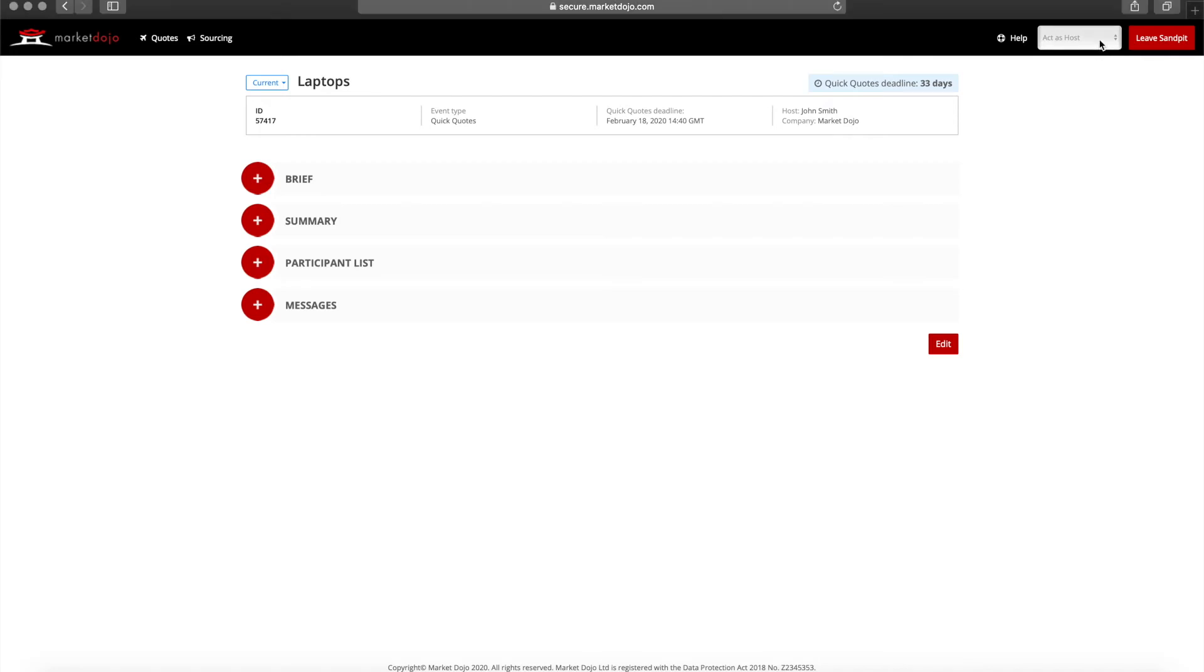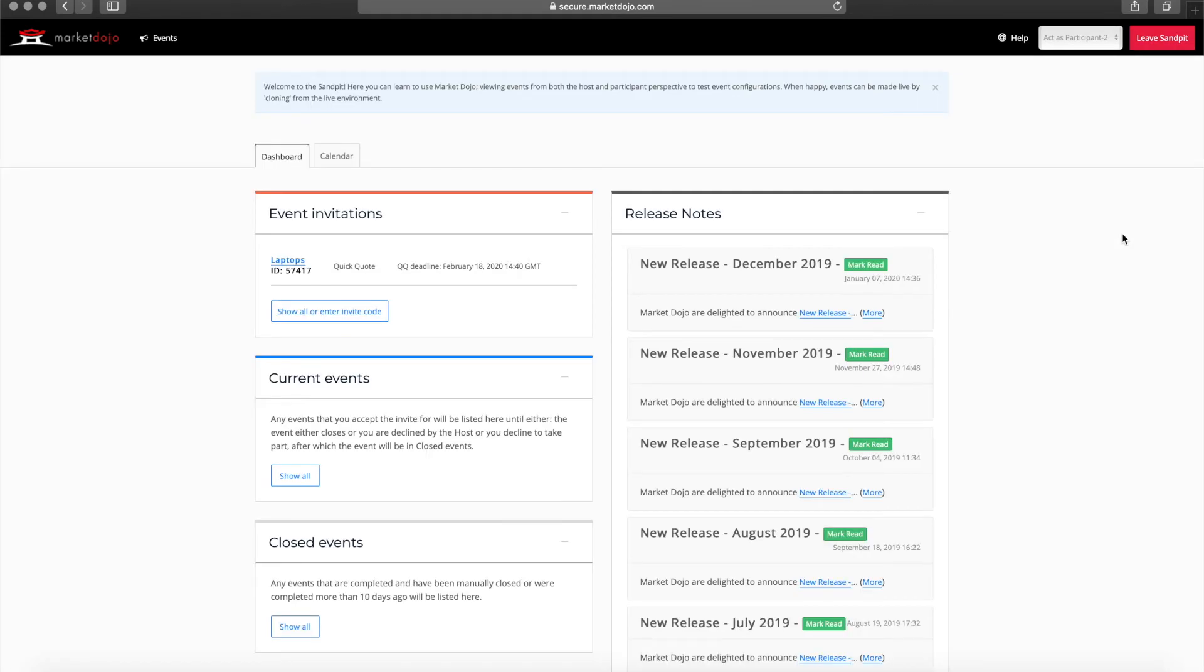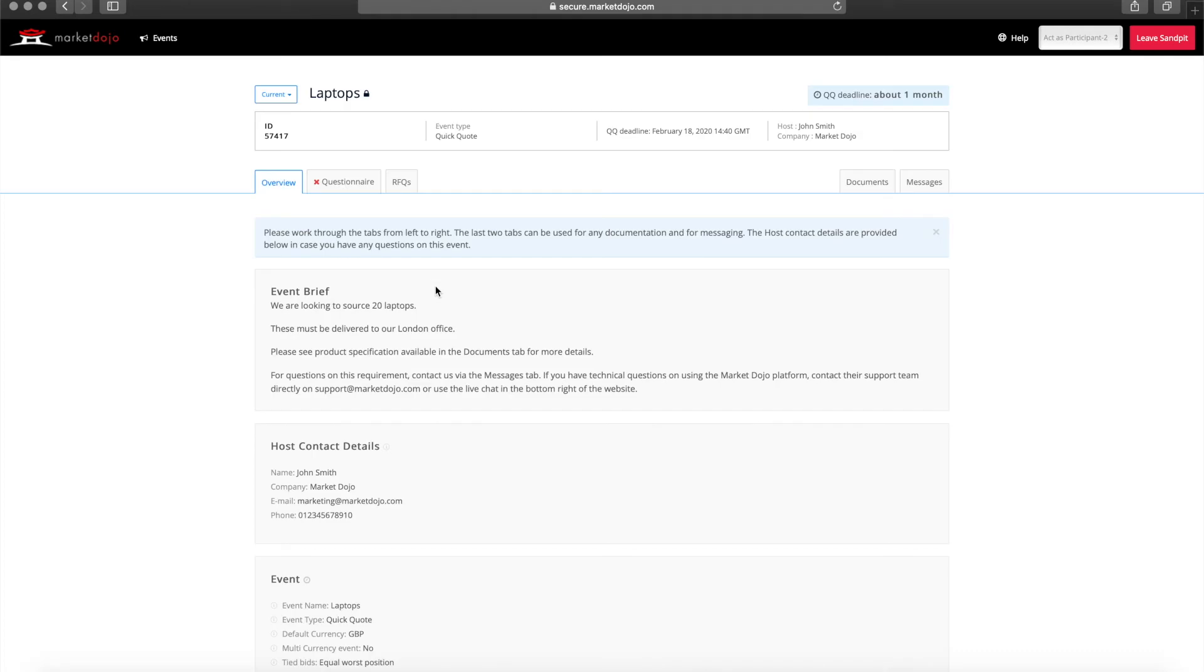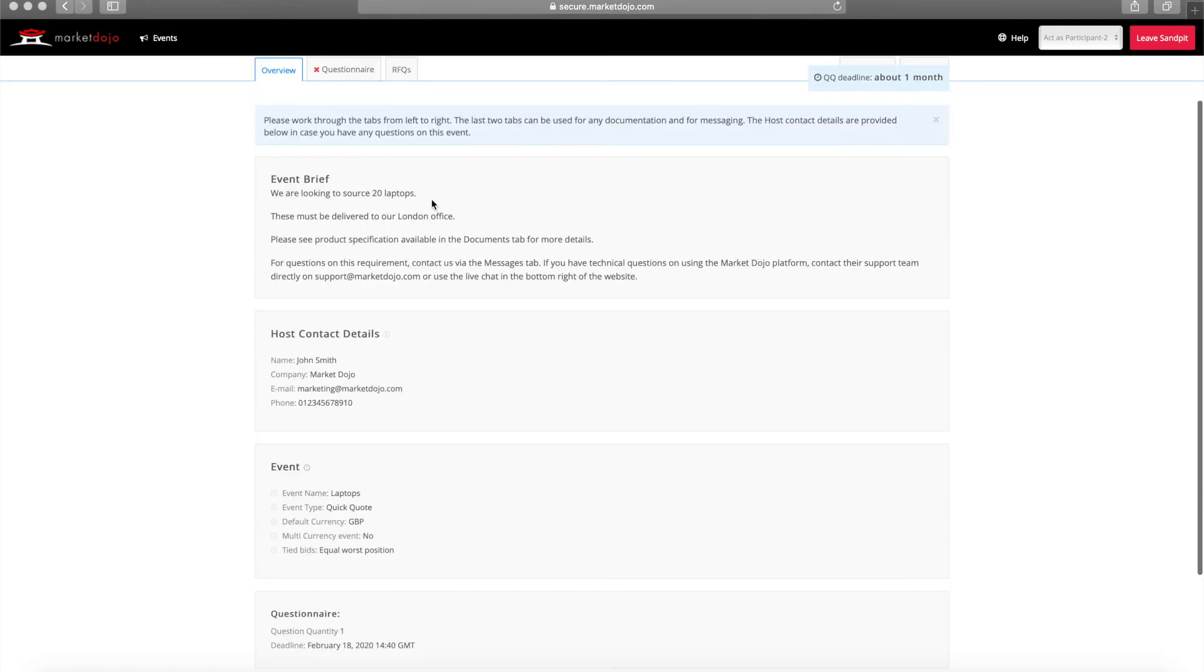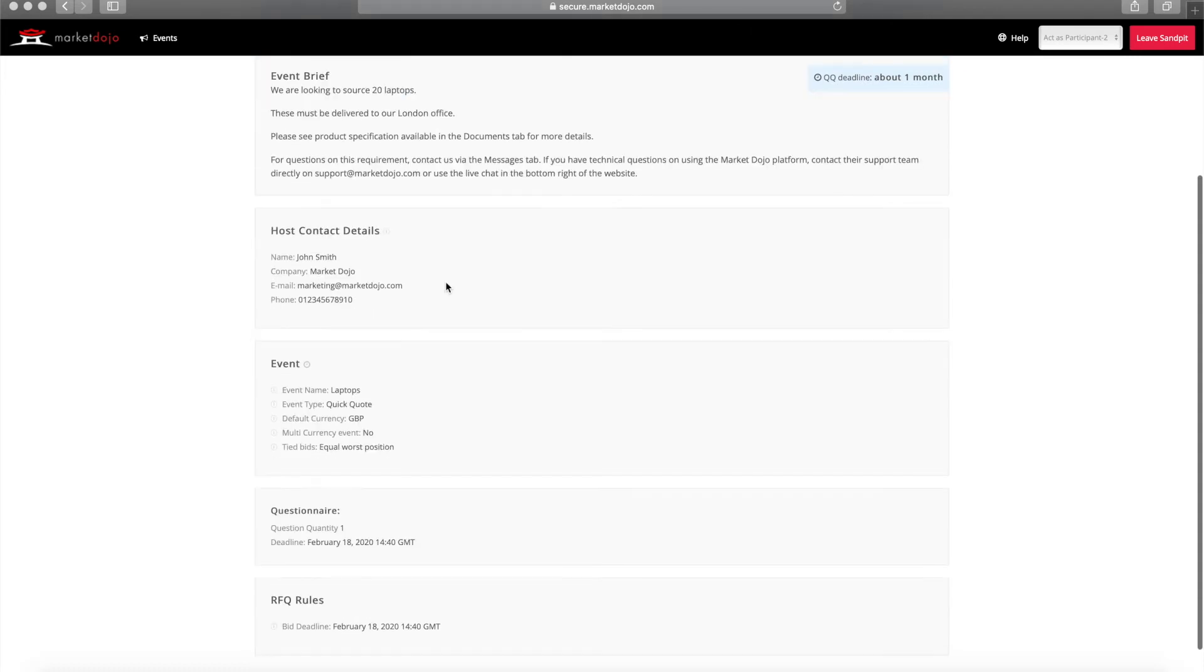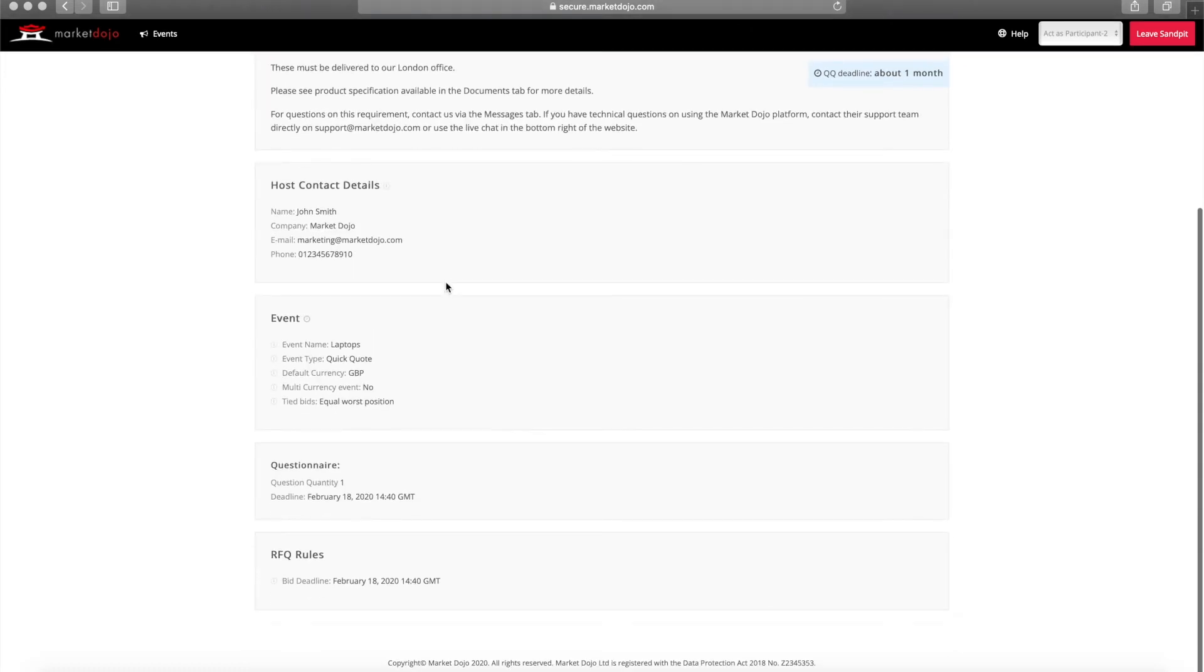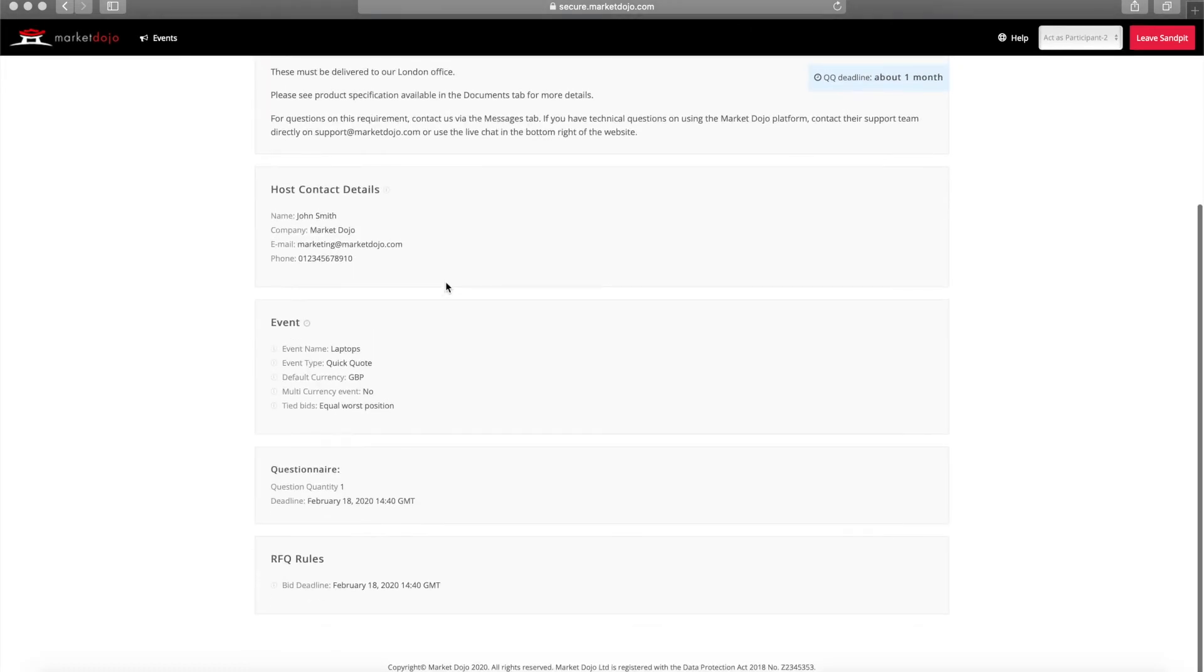I'm now going to switch to a supplier view to show you what they'll see. After clicking on the email link, the participant will see the invitation, select the event, and accept it. The first thing your suppliers will see when accessing the event is the brief you provided, as well as your contact details and a breakdown of the process.